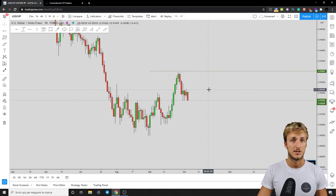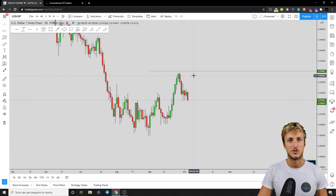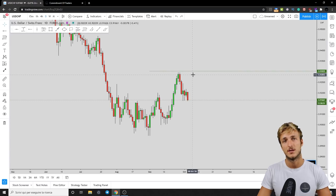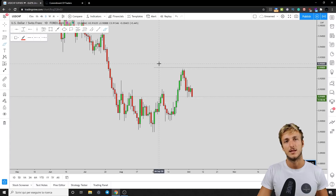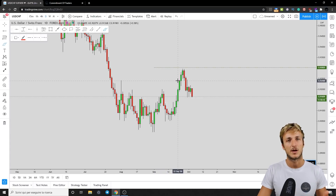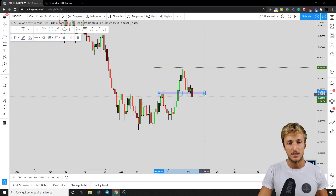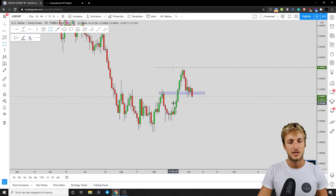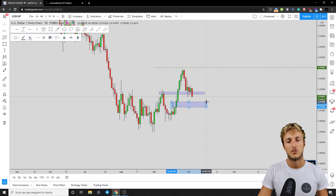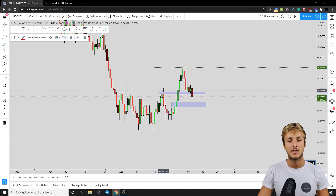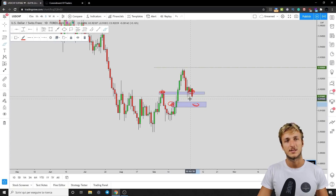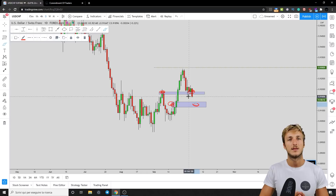This is where key levels come into play. A key level is an area in the market where you expect the market to show a rejection when it approaches. In this case, this zone here is a very strong key level for this pair, and so is this area. They are key levels because they represent previous resistance that turned into support, and previous resistance here that also turned into support.